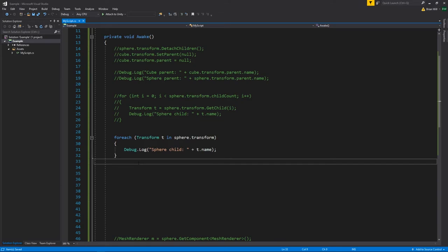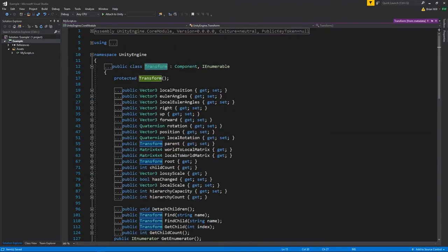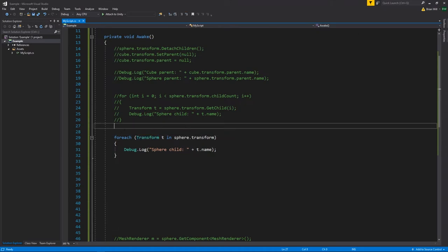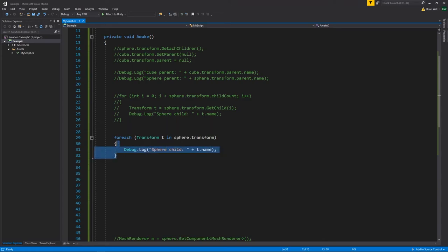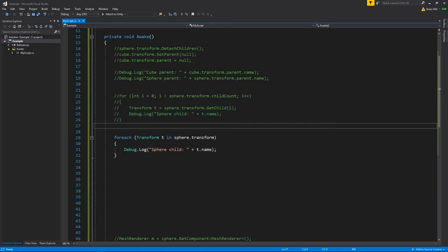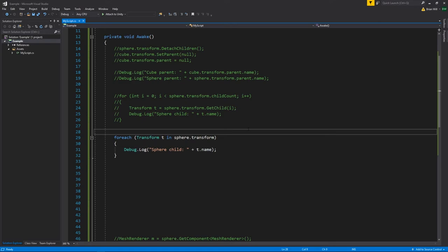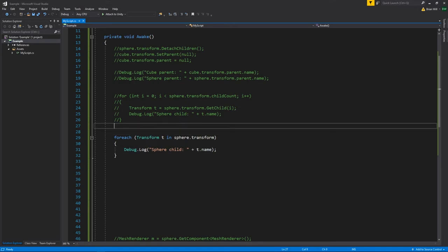Another little convenience that isn't mentioned in the documentation: if you look at the definition of the Transform class, you'll see it's an IEnumerable — something that can be iterated. We can iterate over it in a foreach loop, and when we do so, we get back the children transforms. This is basically equivalent to looping through the children of the sphere with GetChild and an index — just a more compact way to loop through all the children and print their names. Annoyingly, this is not mentioned in the documentation.